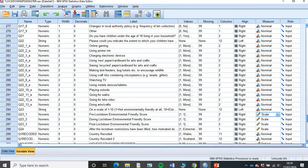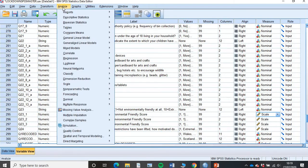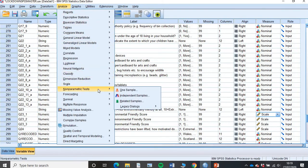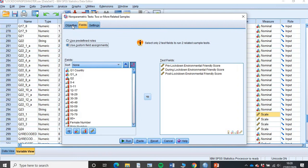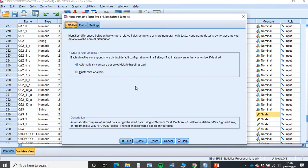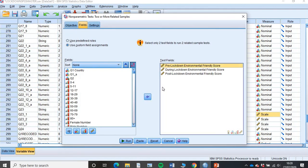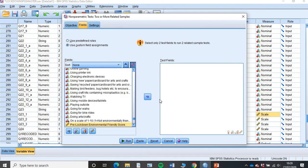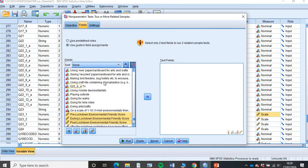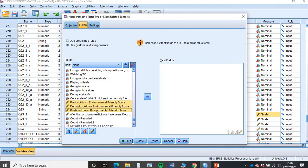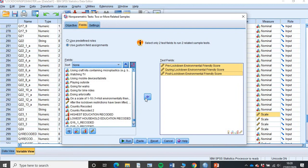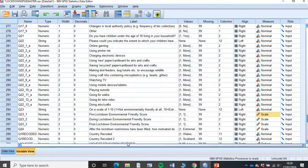Now we go to analyze. We go to non-parametric tests and then we go down to related samples. Click on that. First thing you'll see here is the objectives field. Make sure the automatically compare observed data to hypothesized is selected. Then you want to go into fields. You want to scroll down here in the fields on the left hand side to find where your scores are. Press the first one, hold control, click the next one and the next one so all three of them are highlighted.